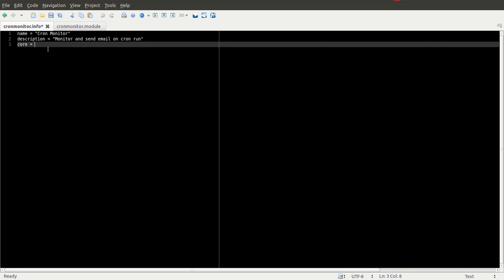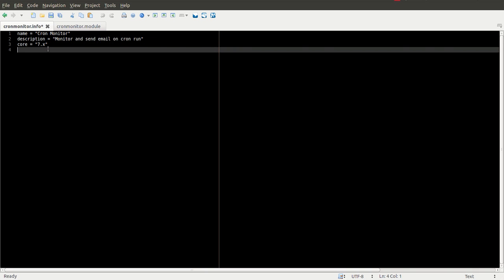In our .info file, we're going to give this a name. We'll give it a description. We're going to say that we want it to be 7.x module. We'll give it a version.